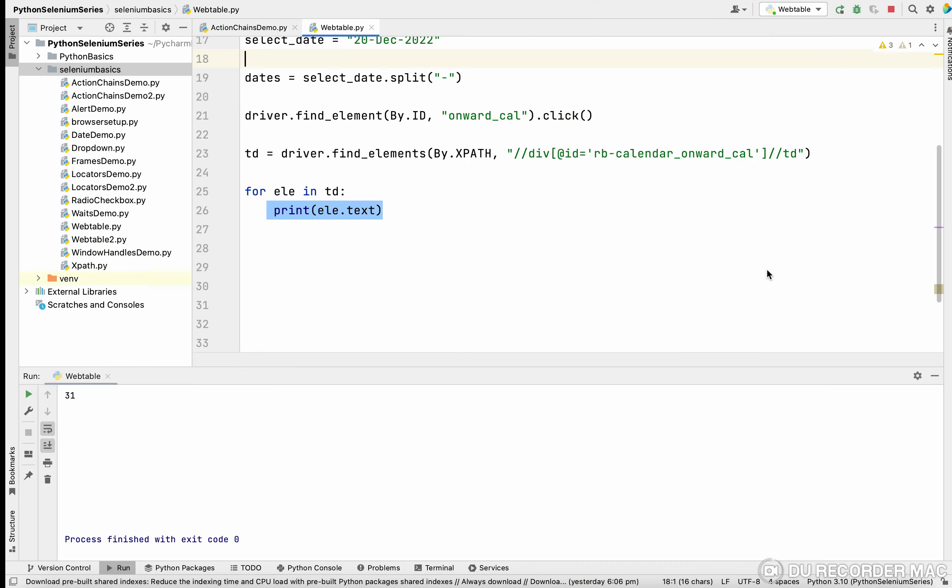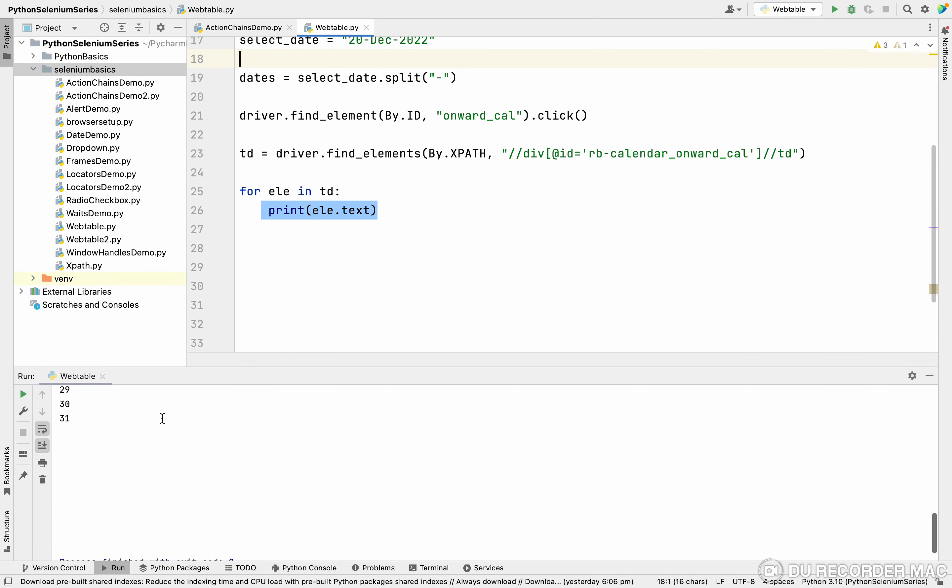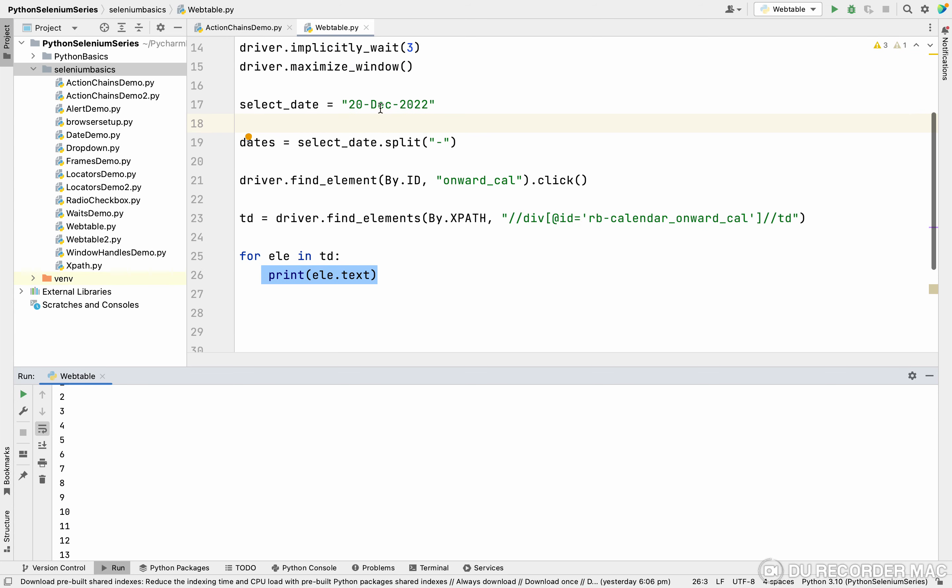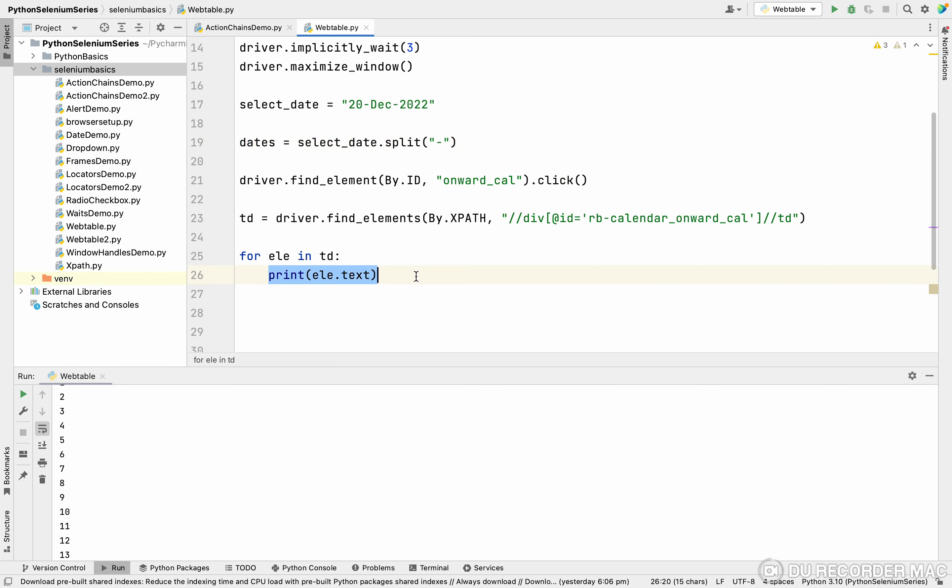So when I go here, see this, it's printed all the data. See here, all the data. So what is our condition? I want to click on 20. So where is 20? In the dates of 0th index.